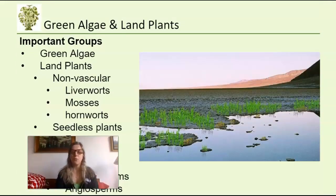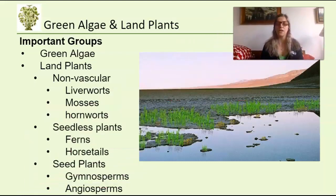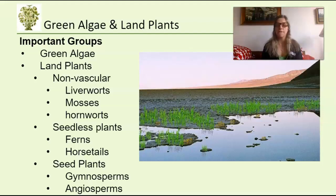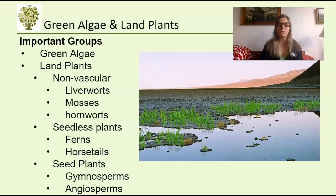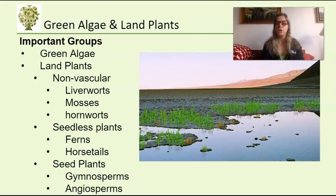It's important that you know where the different groups are on the phylogeny. We're going to start with non-vascular plants — liverworts, mosses, and hornworts — then move to seedless plants like ferns and horsetails, and then seeded plants, which we'll spend a lot more time on because they are the most diverse. Having seeds was a very important adaptation.